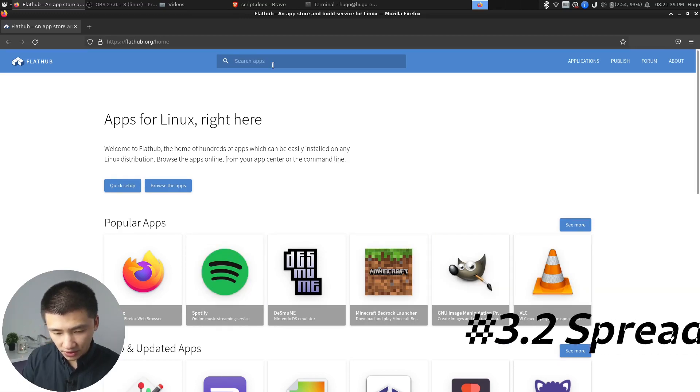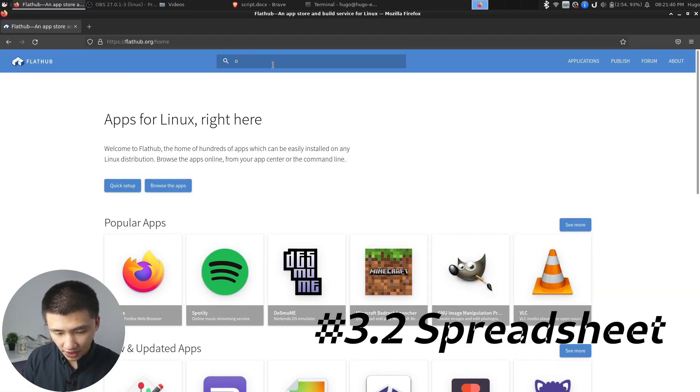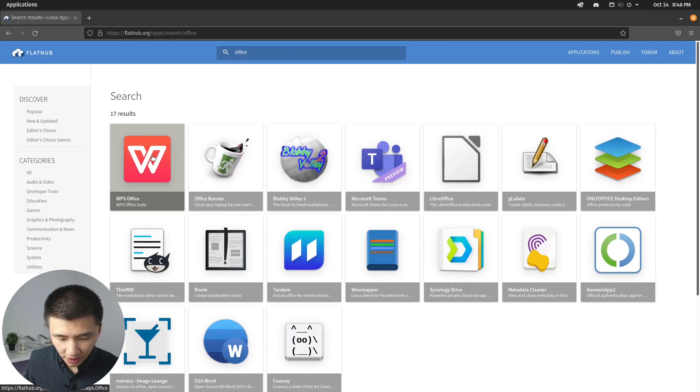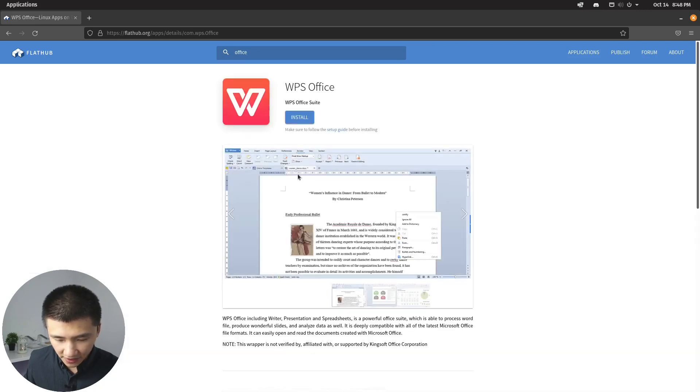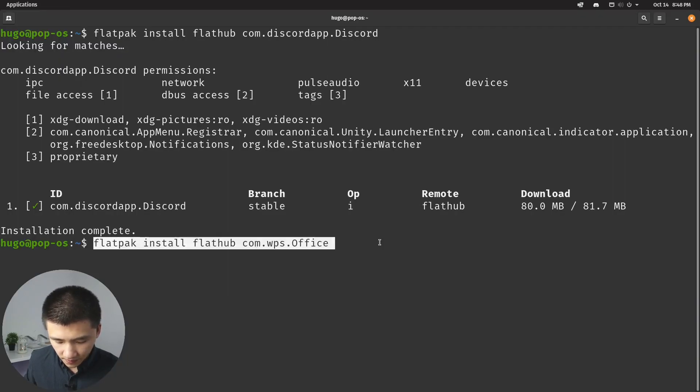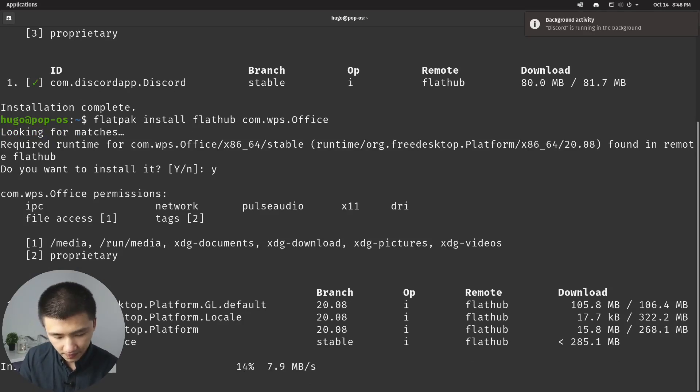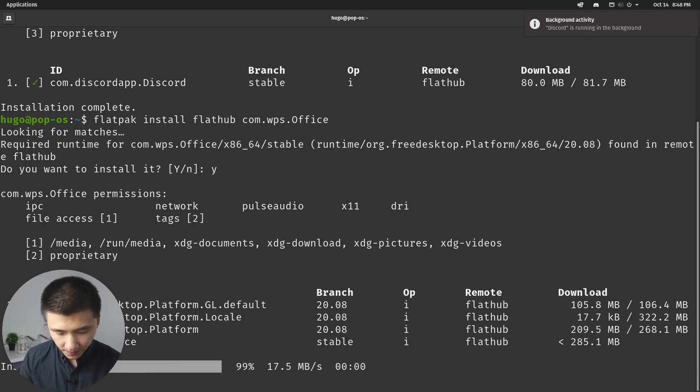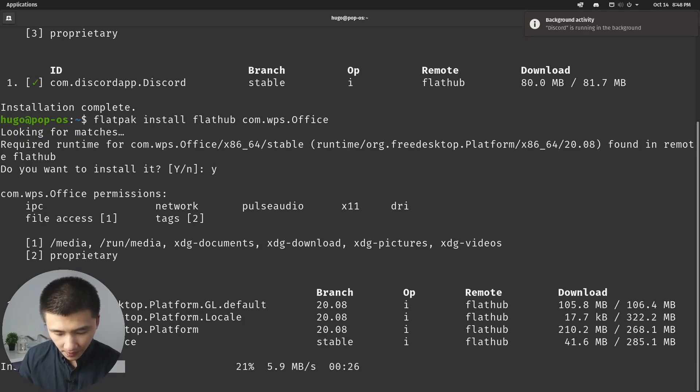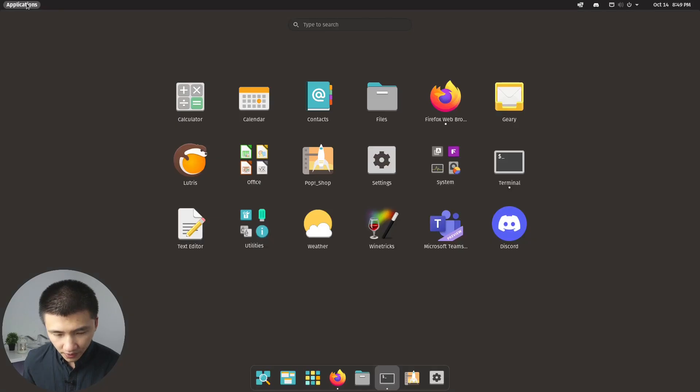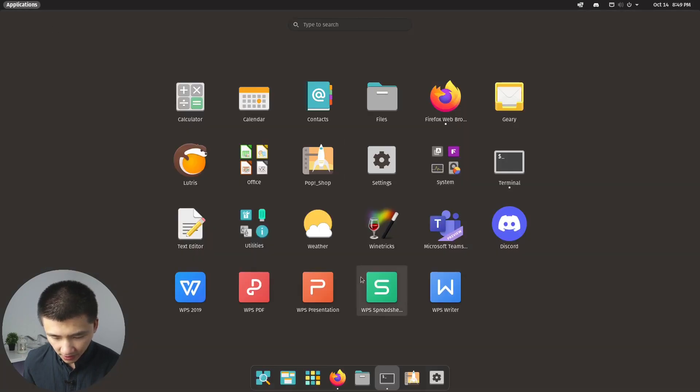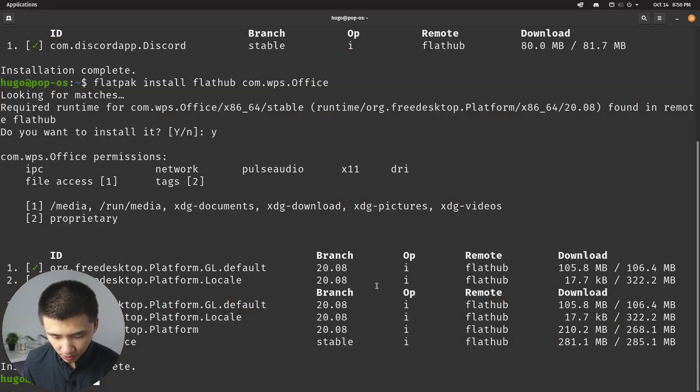And to install Office, we can just search Office here. And I'm going to install the WPS Office. If we go to Applications here, we should see Spreadsheet available.